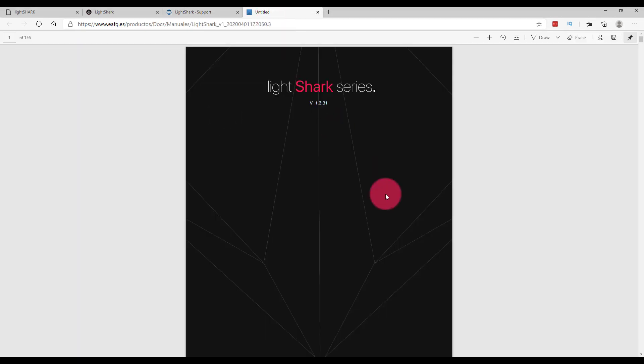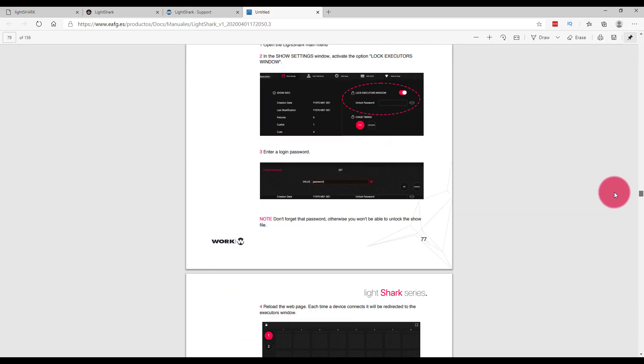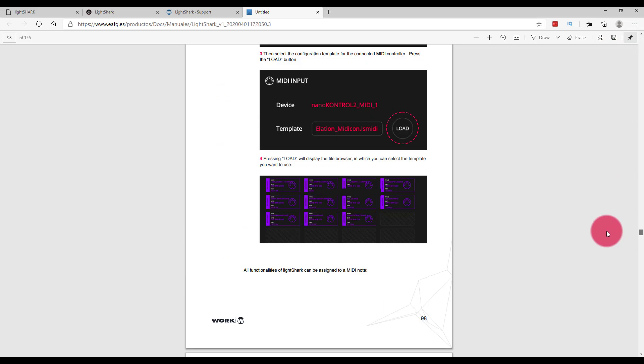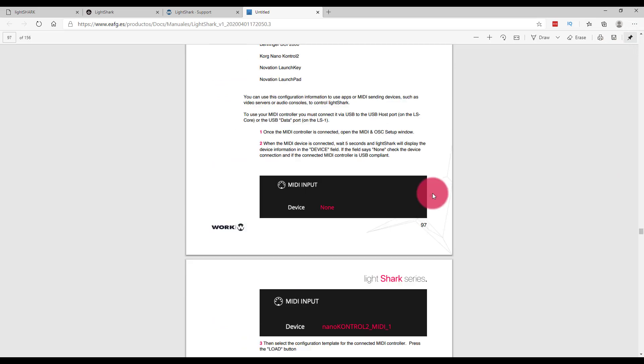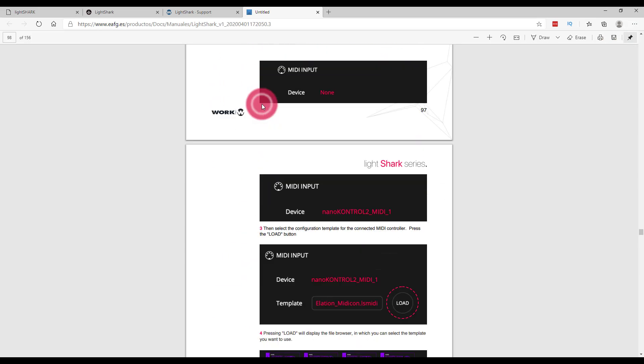Now in the user manual, it's going to describe to us the way to modify the MIDI templates, and I know that it is on page 99 under connectivity and MIDI in the current manual.